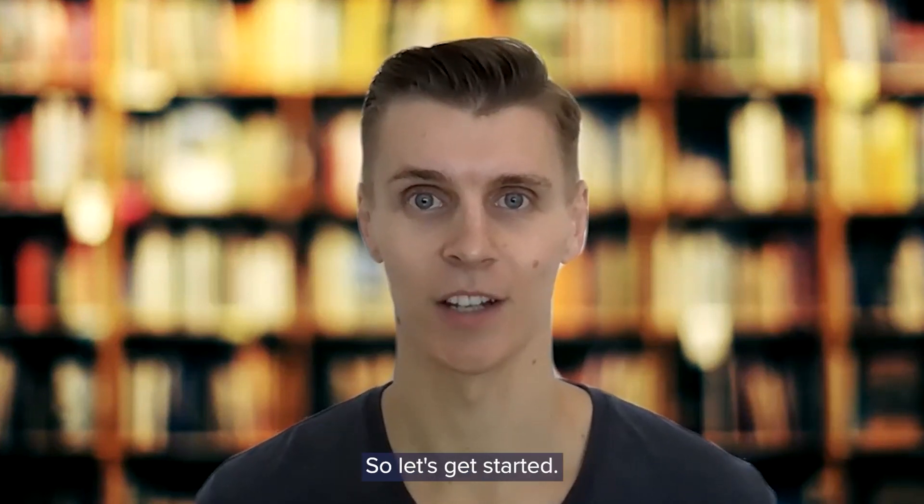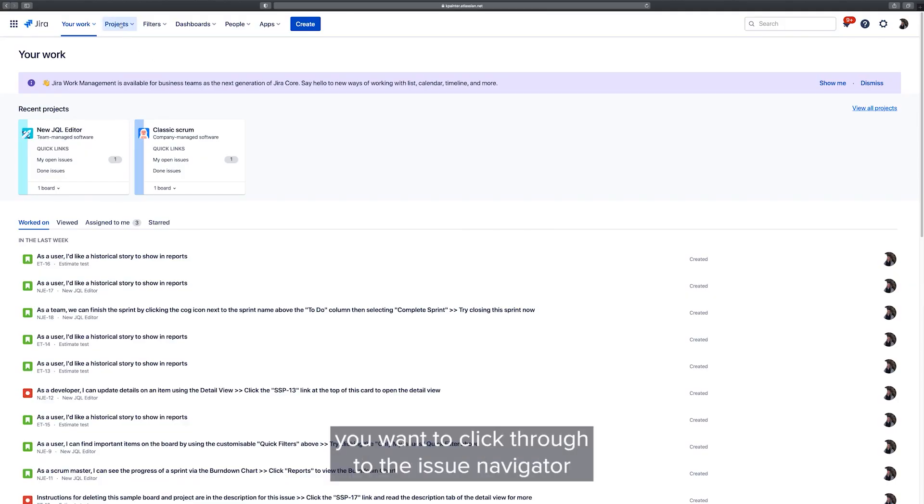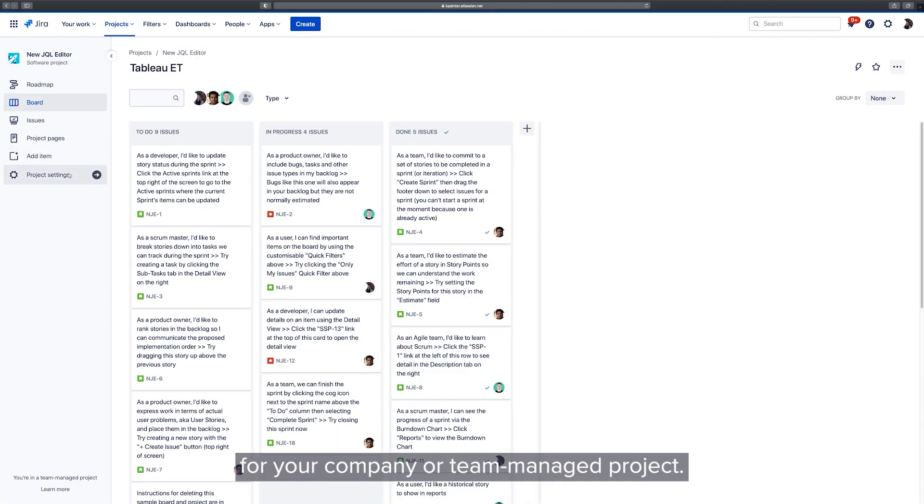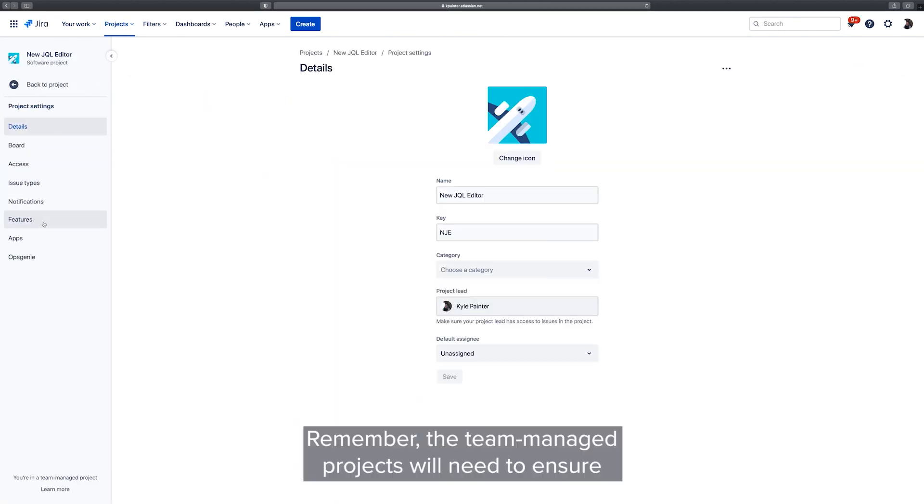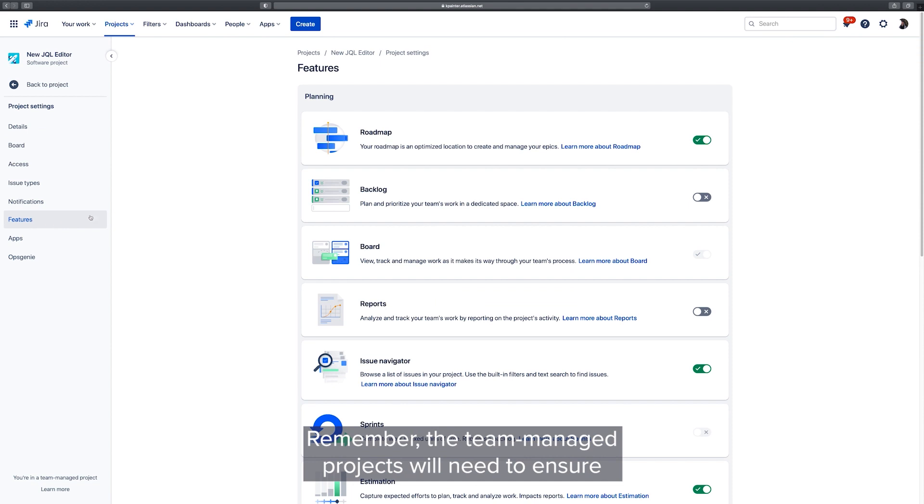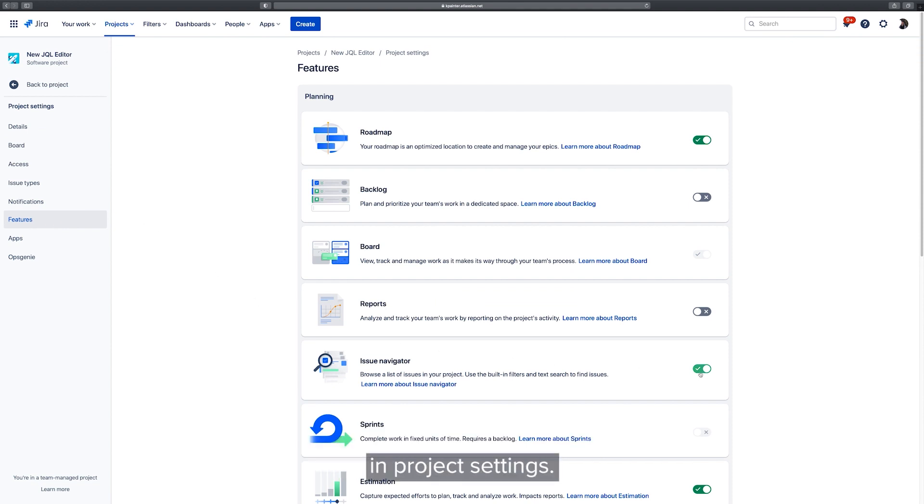So let's get started. To get started we want to click through to the Issue Navigator for your company or team managed project. Remember, for team managed projects you'll need to ensure the Issue Navigator feature has been enabled in project settings.